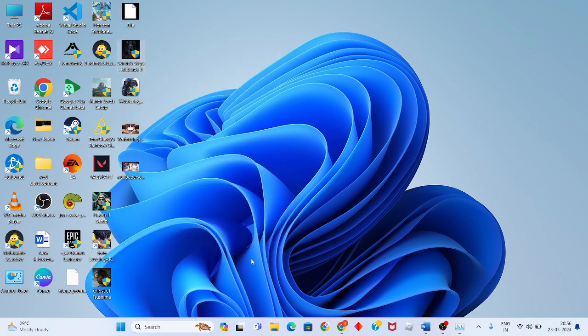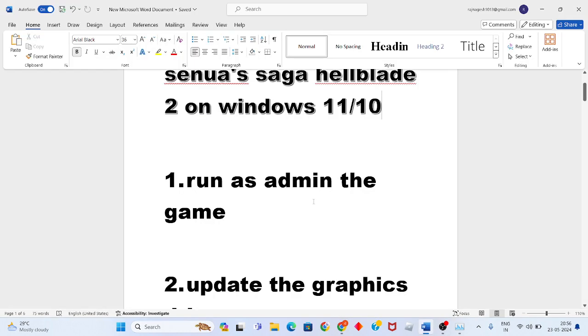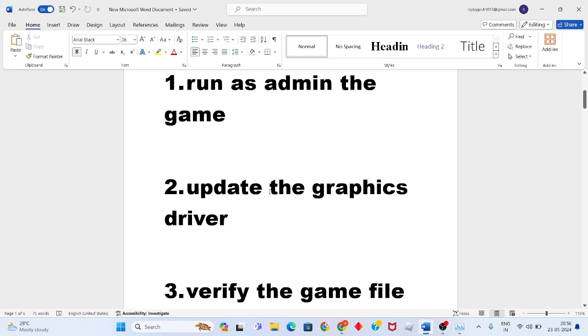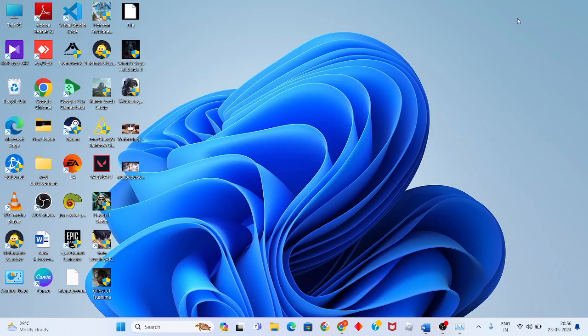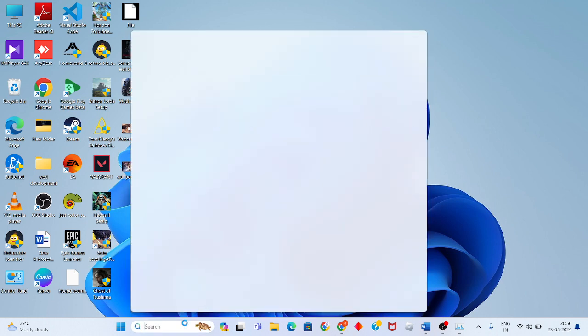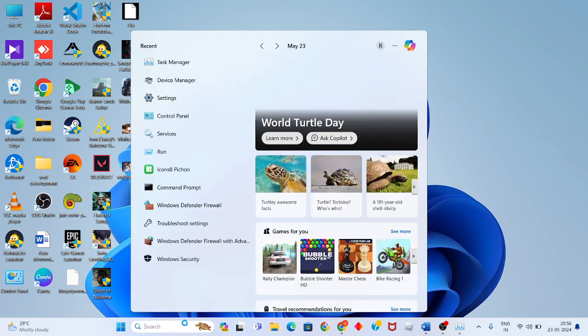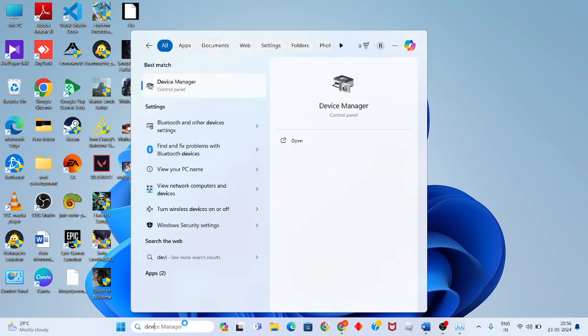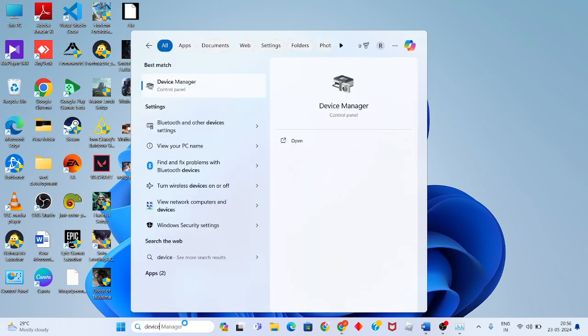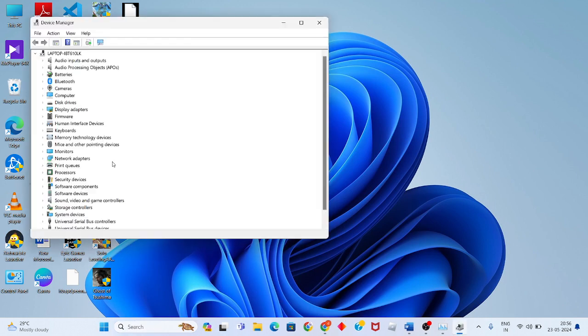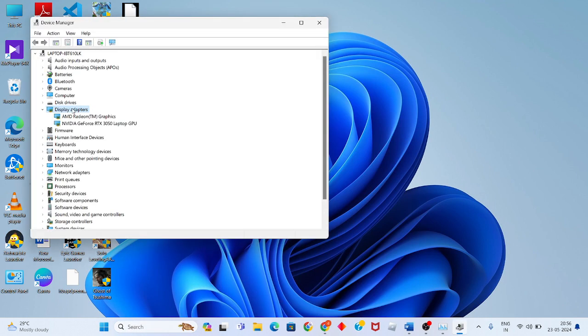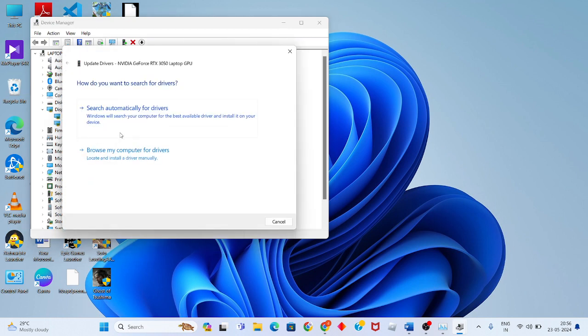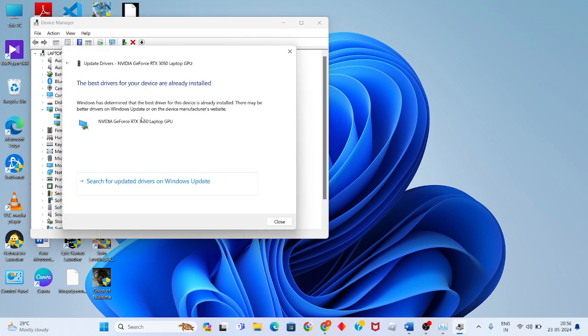Second step: update the graphics driver. Click the search bar and search for Device Manager. Click Enter, then find Display Adapters. Double click to see your graphics card, then right click and select Update Driver. Choose 'Search automatically for drivers.'